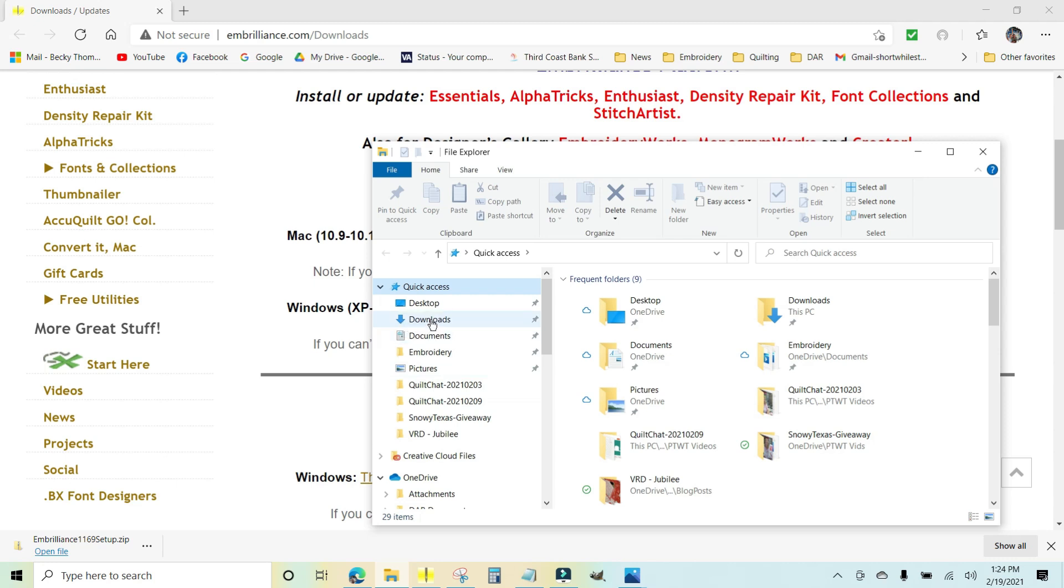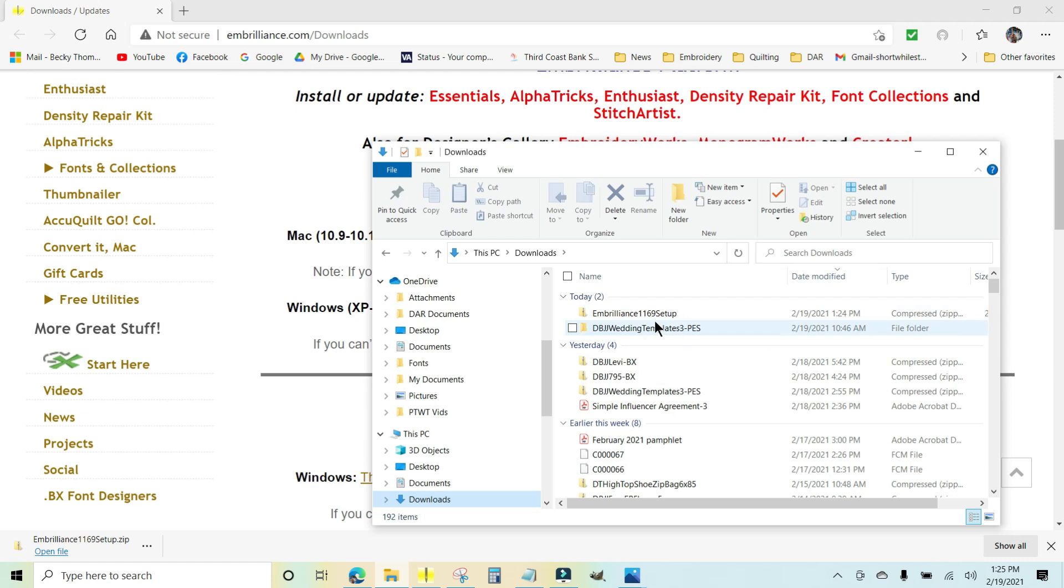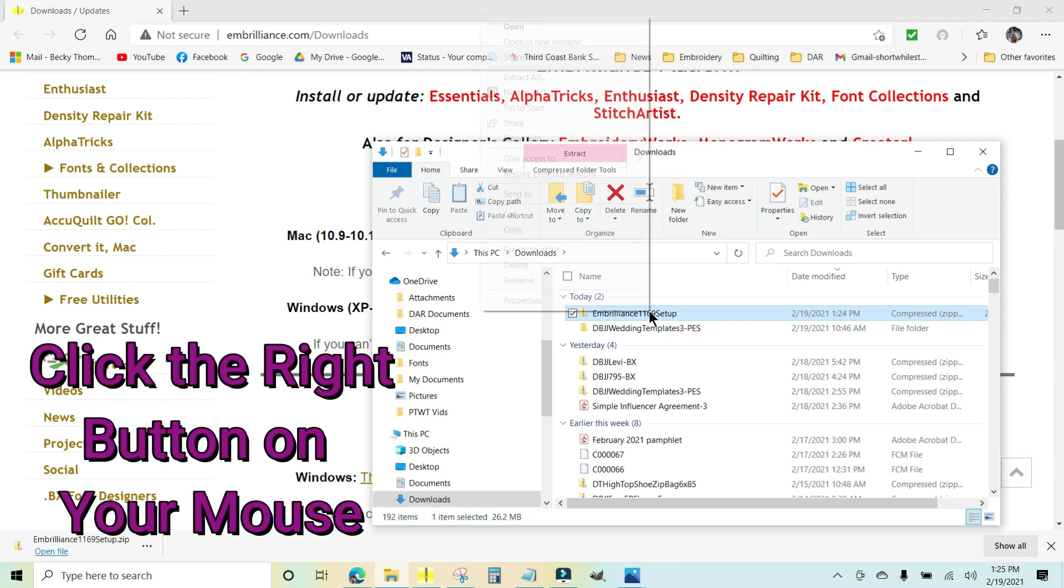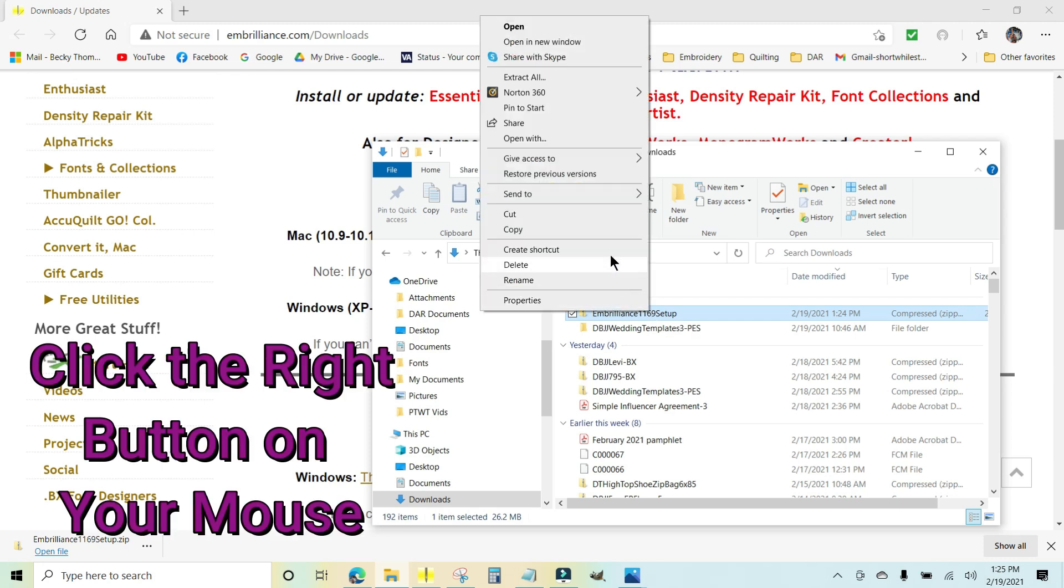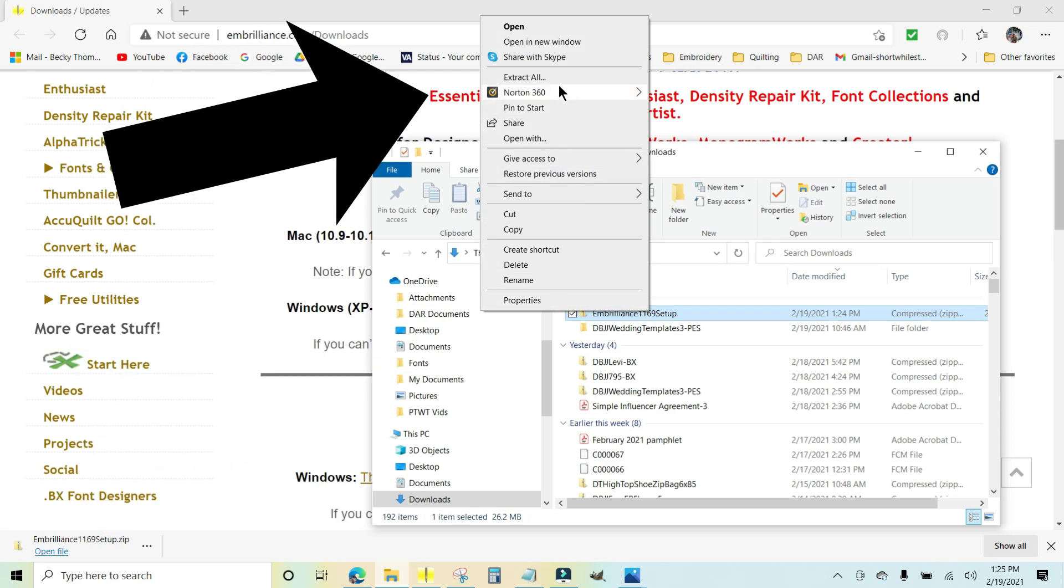And there is Embrilliance 1169 setup right there. I'm going to leave it right in the downloads folder. You want to click on it one time to highlight it, and then you want to right-click and you'll open up a menu. Scroll all the way up and you want to click extract all.